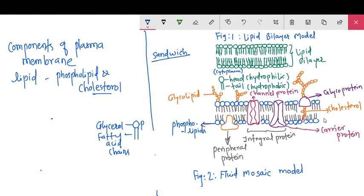Membrane proteins are present on the outer surface and inner surface. The carbohydrate groups are present on the outer surface. Carbohydrates are attached to proteins forming glycoproteins. If carbohydrates are attached to lipids they form glycolipids, and if carbohydrates are attached to proteins they form glycoproteins.